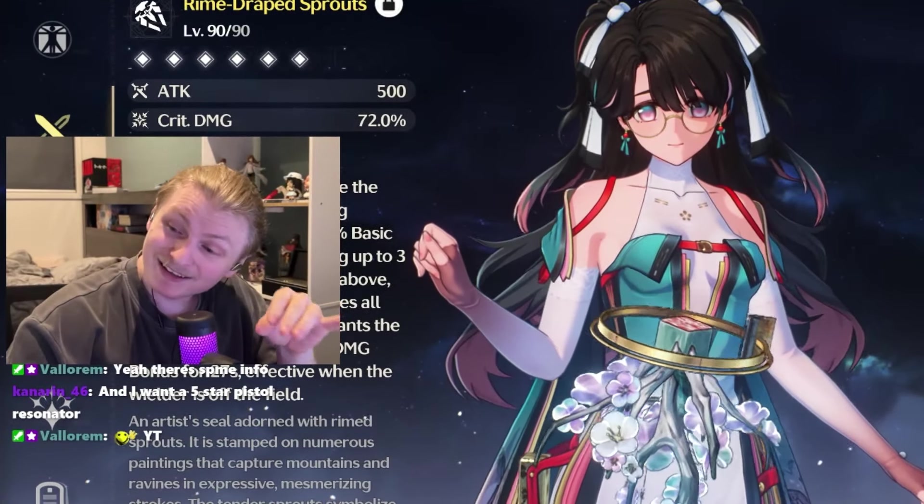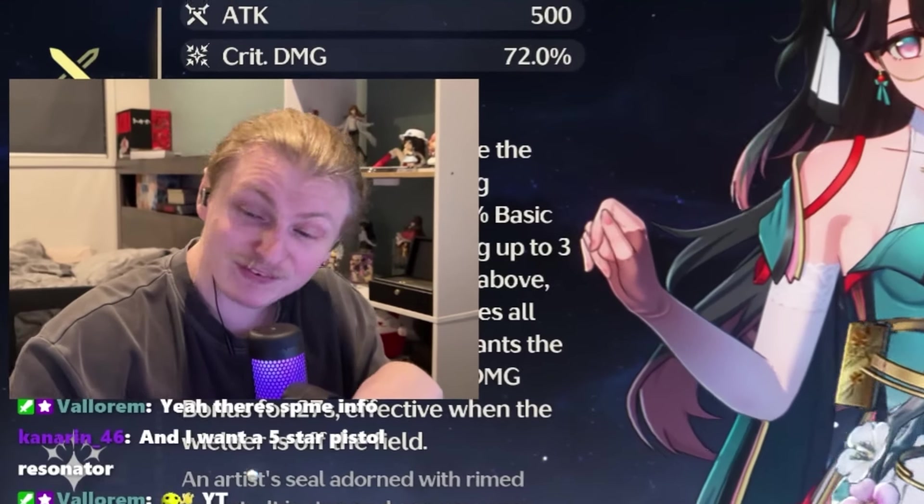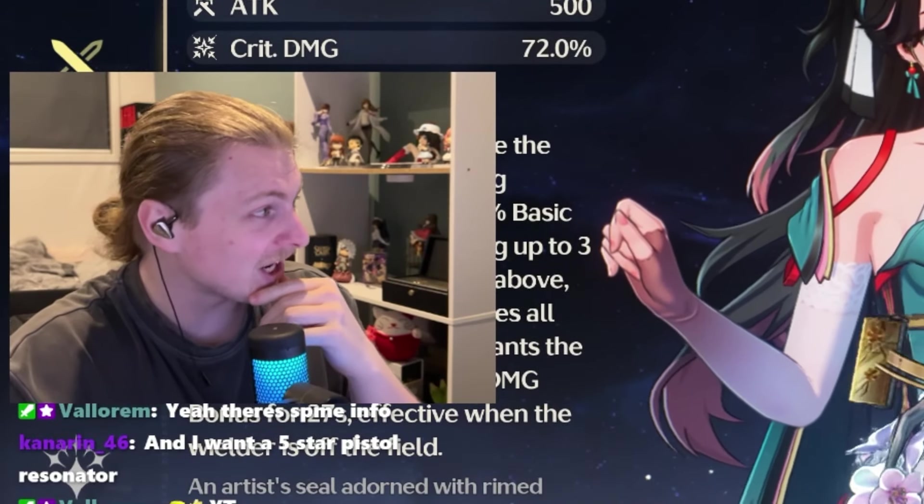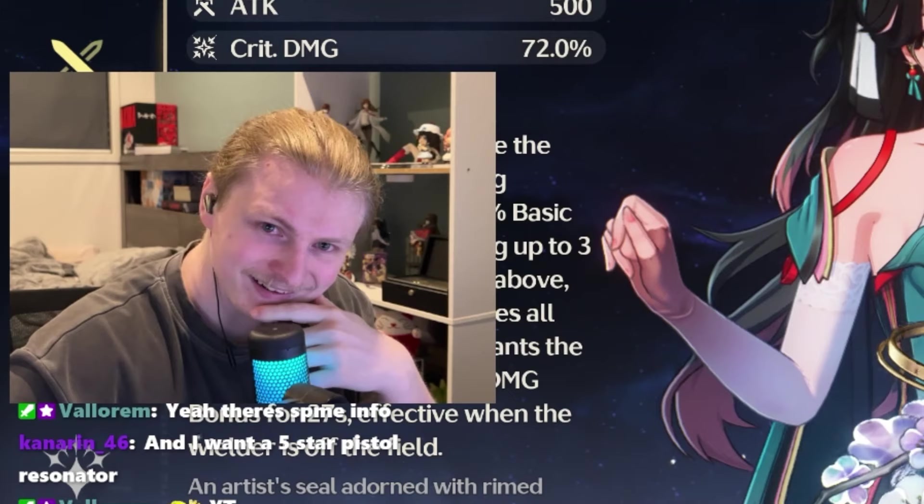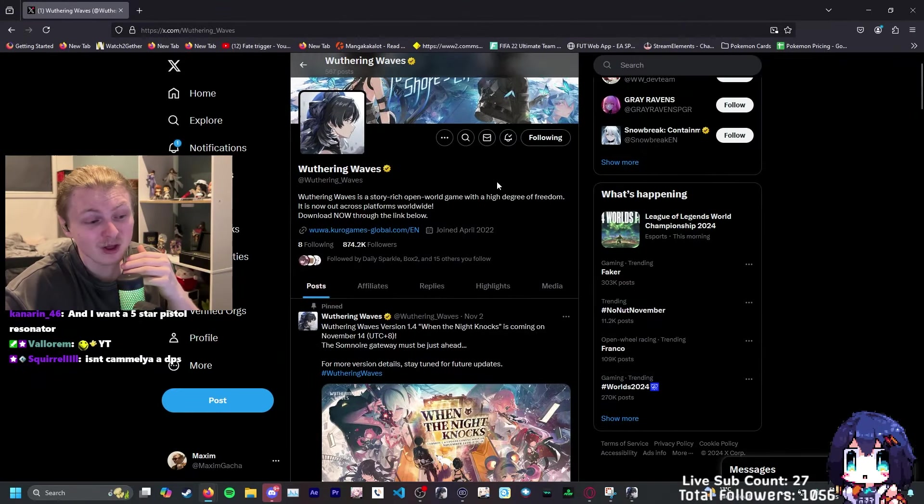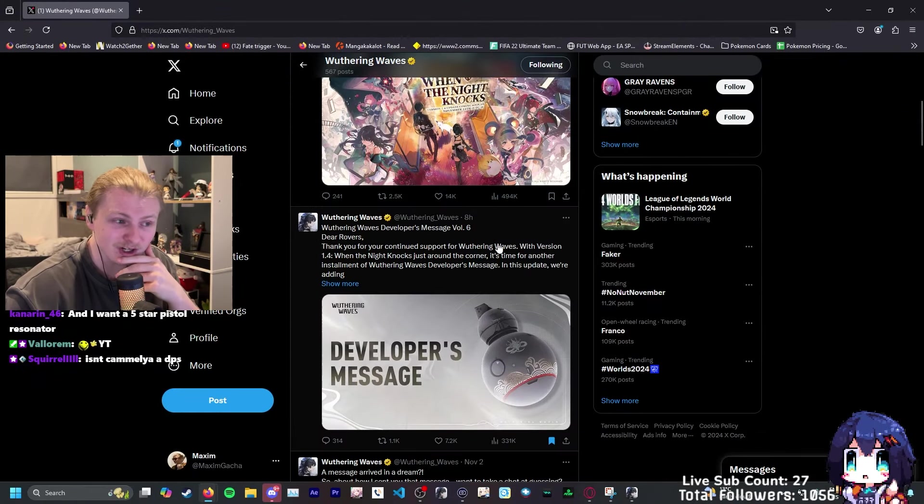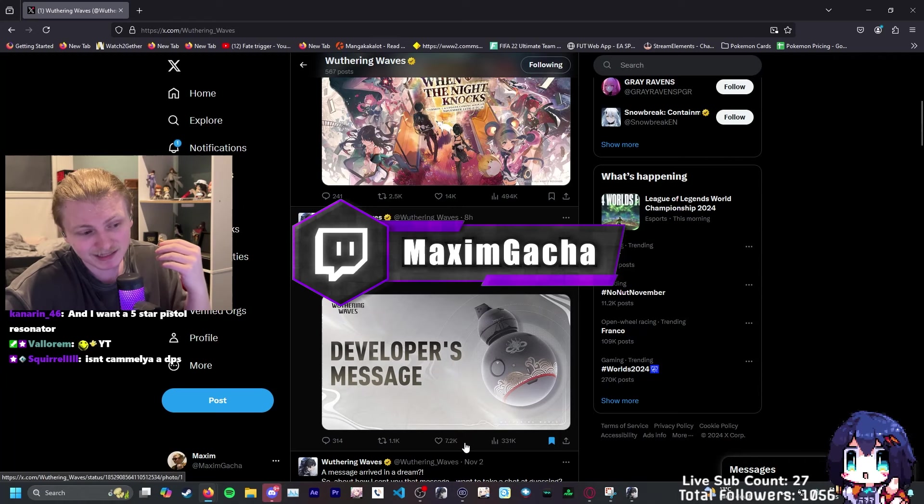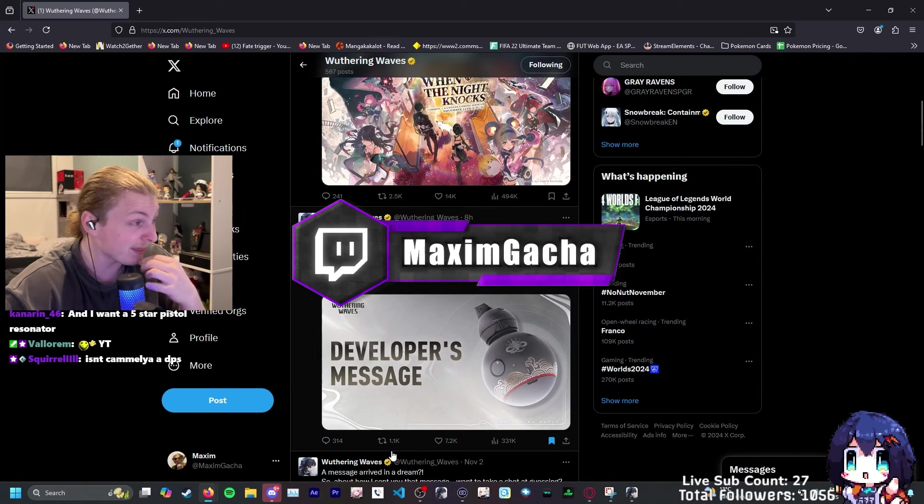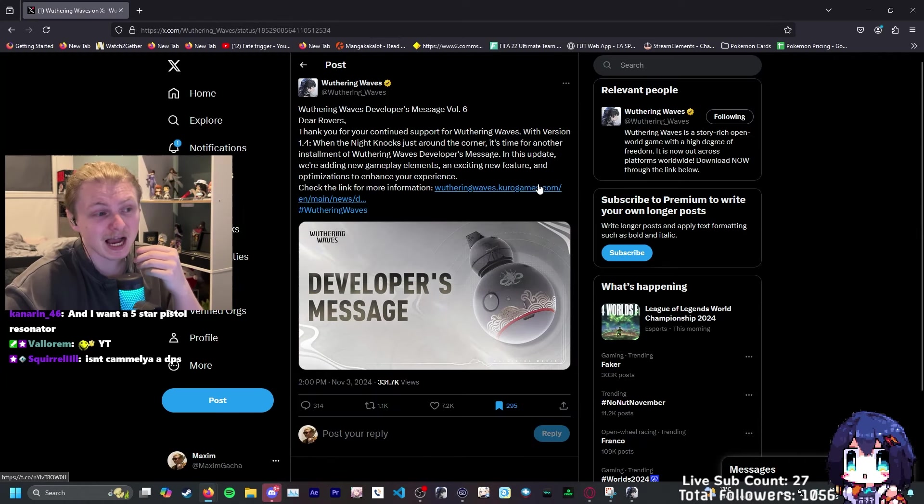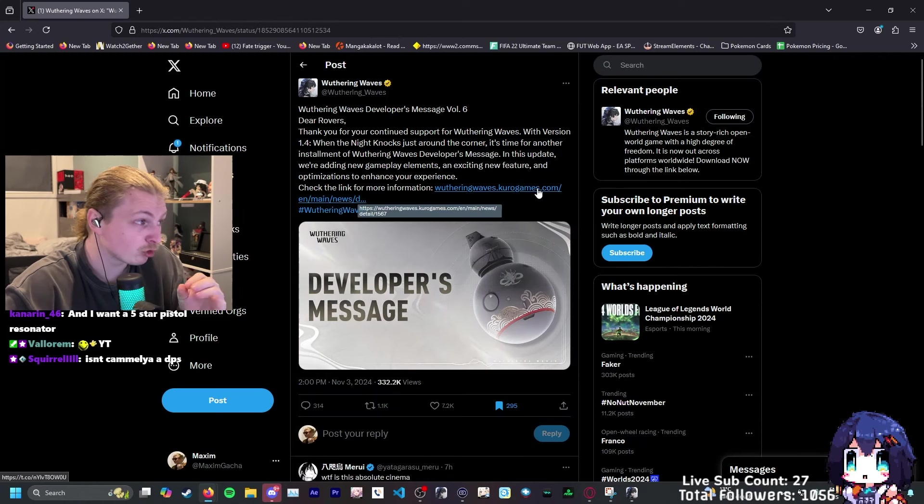Wuthering Waves dev notes. Oh my god, they've gone and done it again. There have been a lot of people talking about the dev notes that came out today, hence the 7k likes and 1,000 retweets. People are hyping this up to no end.